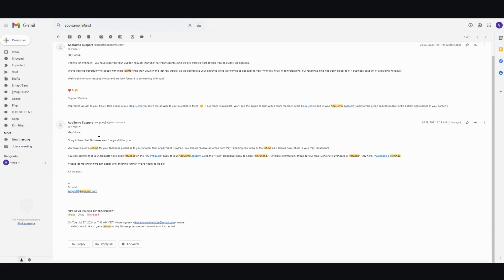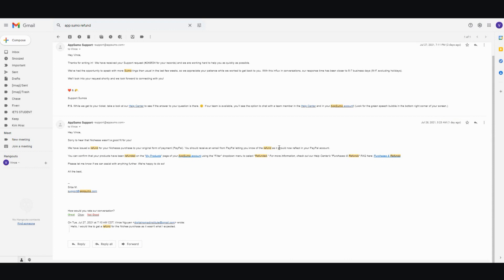And then a few days later, I got this one. Hey, Vince, sorry to hear that this product wasn't a good fit for you. We have issued a refund for your product to your original form in PayPal. You should receive an email from PayPal letting you know the refunds as it should now reflect in your PayPal account. We can confirm that your product has been refunded on the my page product. And then you go to the filter on drop down menu to select refunded.